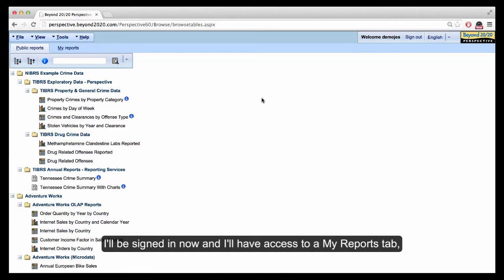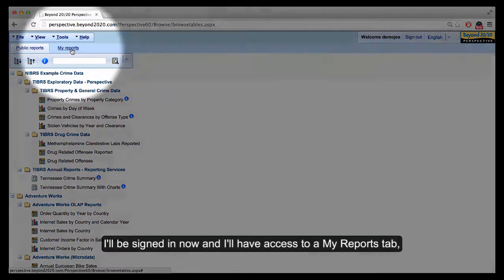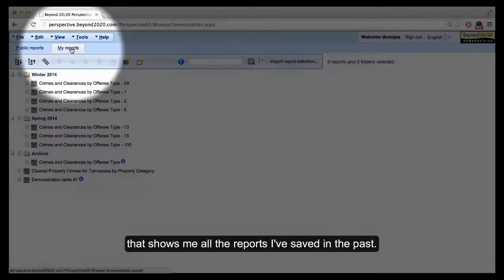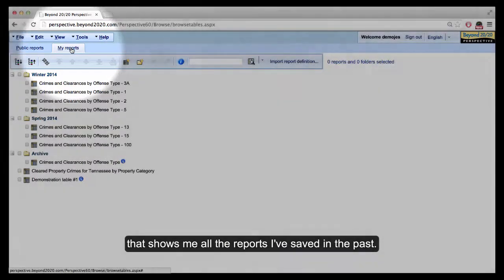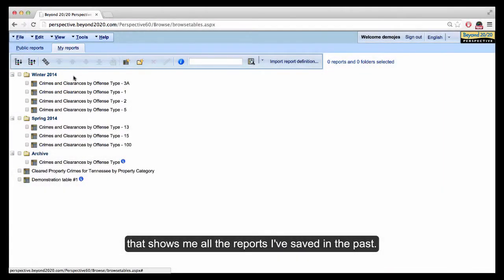I'll be signed in now and I'll have access to a My Reports tab that shows me all the reports I've saved in the past.